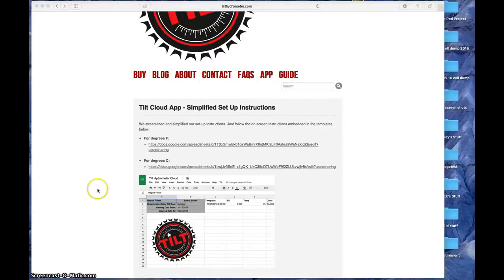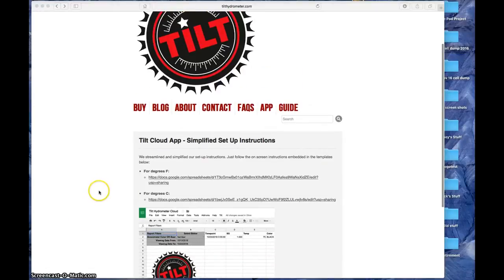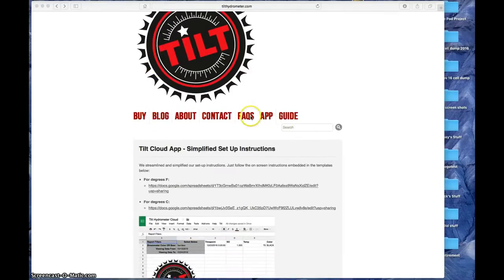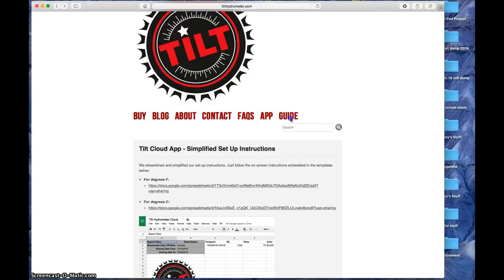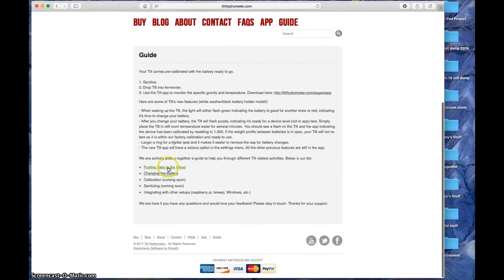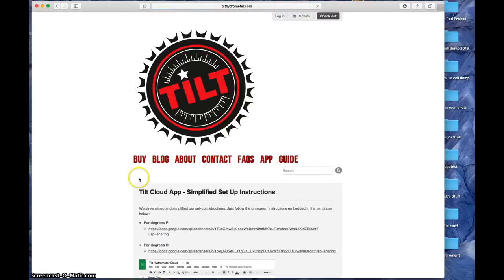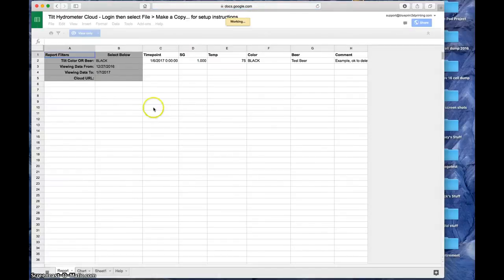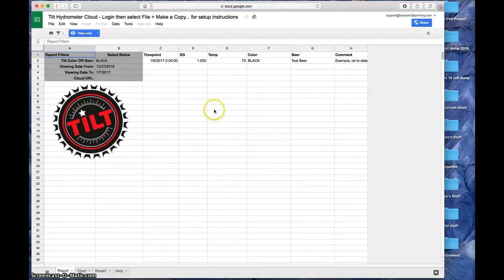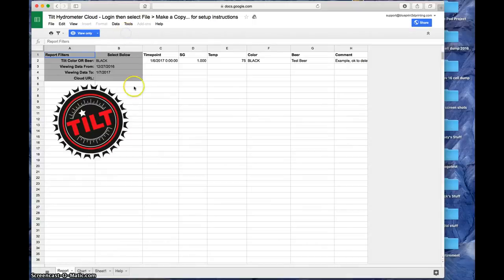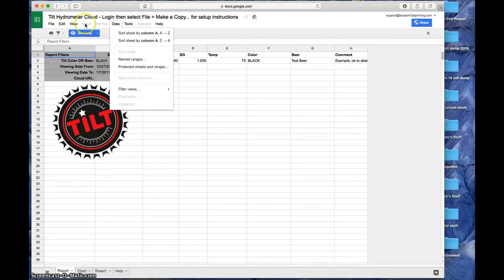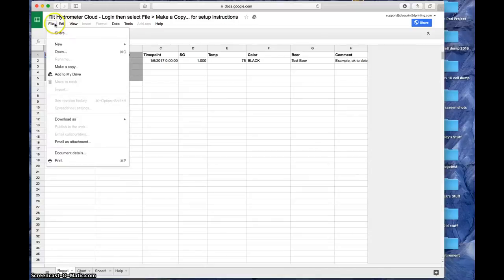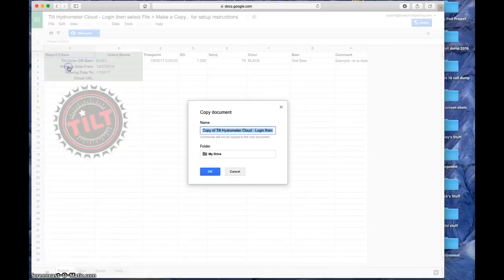So when it comes time to start posting data to the cloud, go to the Tilt website and click the guide and it'll take you here. Click posting data to the cloud. This link will take you to the Google Sheets app and there's some instructions. The instructions are basically going to tell you to make a copy of this.